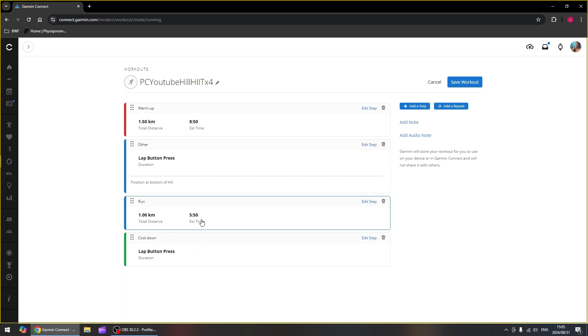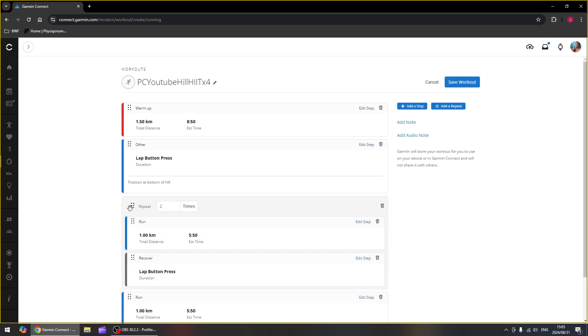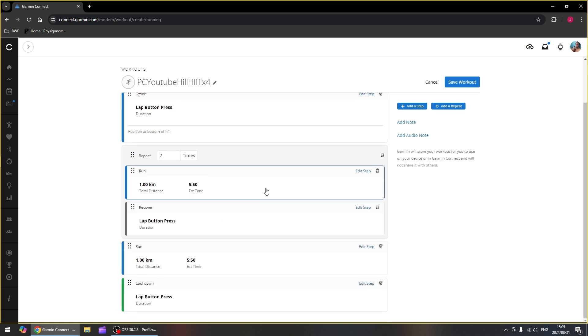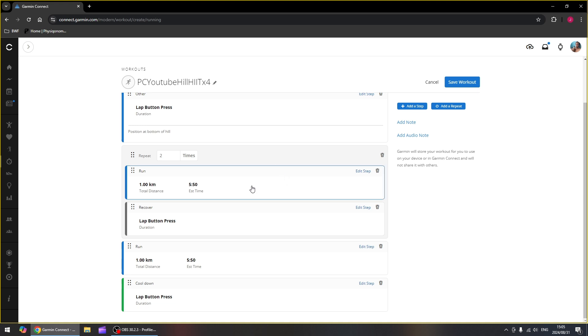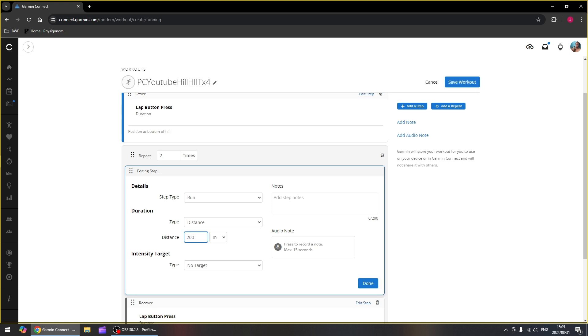The next step is something we want to reoccur and repeat. So we're going to add the repeat to our program and drag that to just at the bottom of lap button press. The plan we're going to follow is we're going to run up the hill for 200 meters. Then we're going to rest for 30 seconds, run another 200 meters up the hill, rest for 30 seconds there. Then we're going to run downhill for all 400 meters and rest for one minute at the bottom of the hill. So let's put those in. The first one is a run for a distance. We're going to change that to meters, change that to 200 meters. We don't need any target but we're going to say this is uphill.